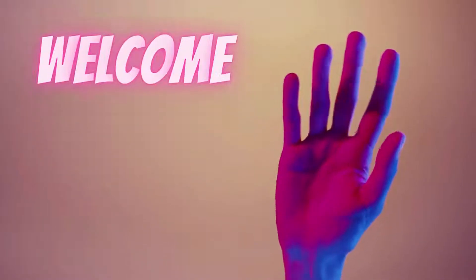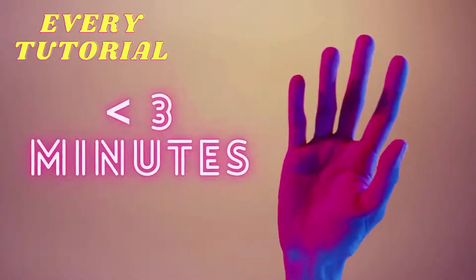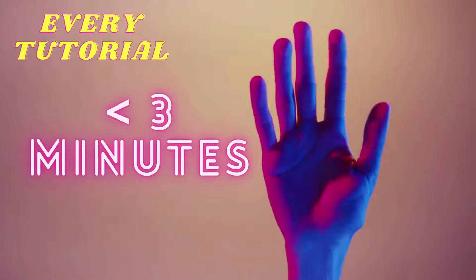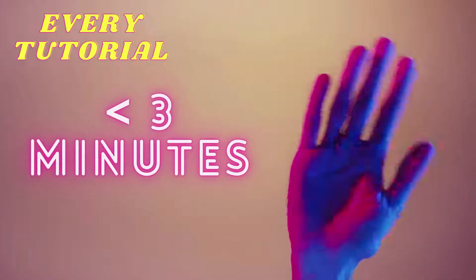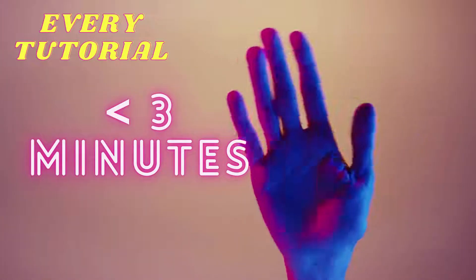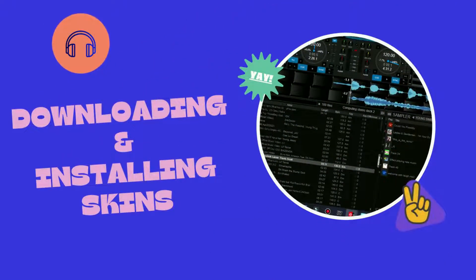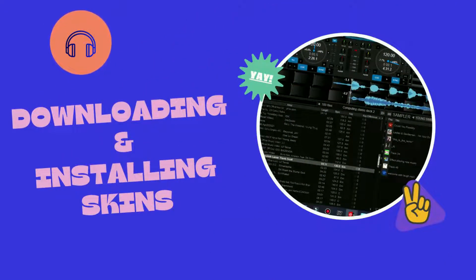What's up guys, welcome to our Under Three Minutes segment. Every tutorial is going to be under three minutes. In this video, we're going to look at how to download and install skins onto VirtualDJ 2021.